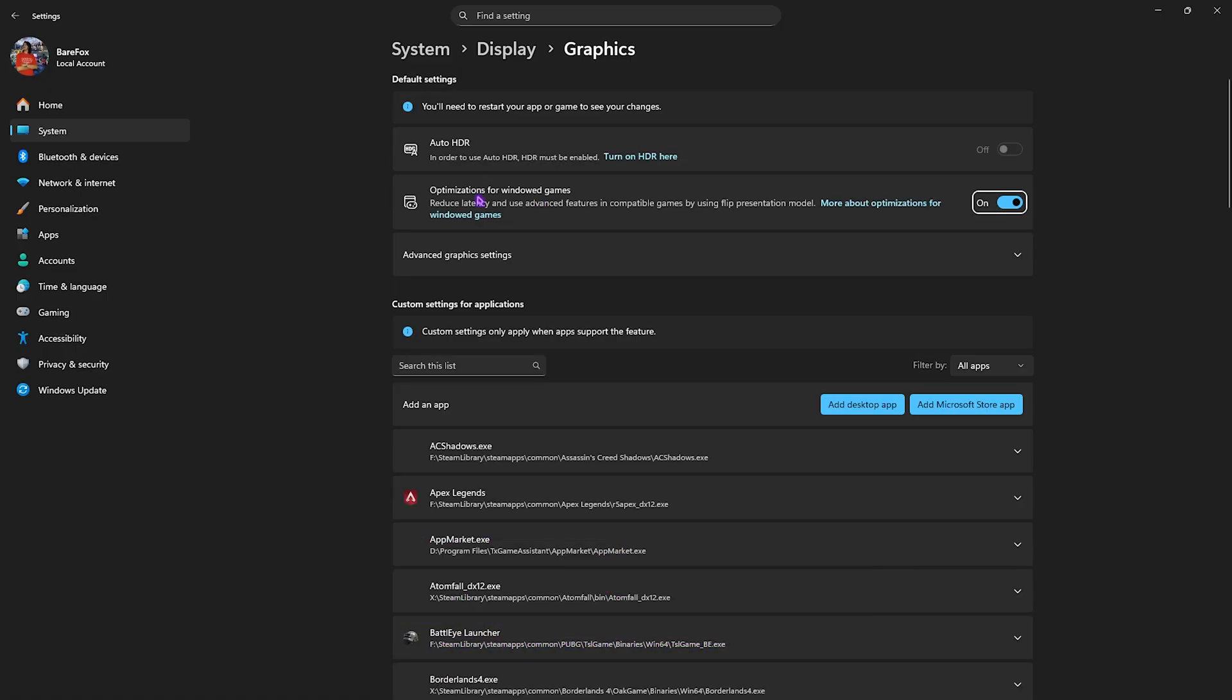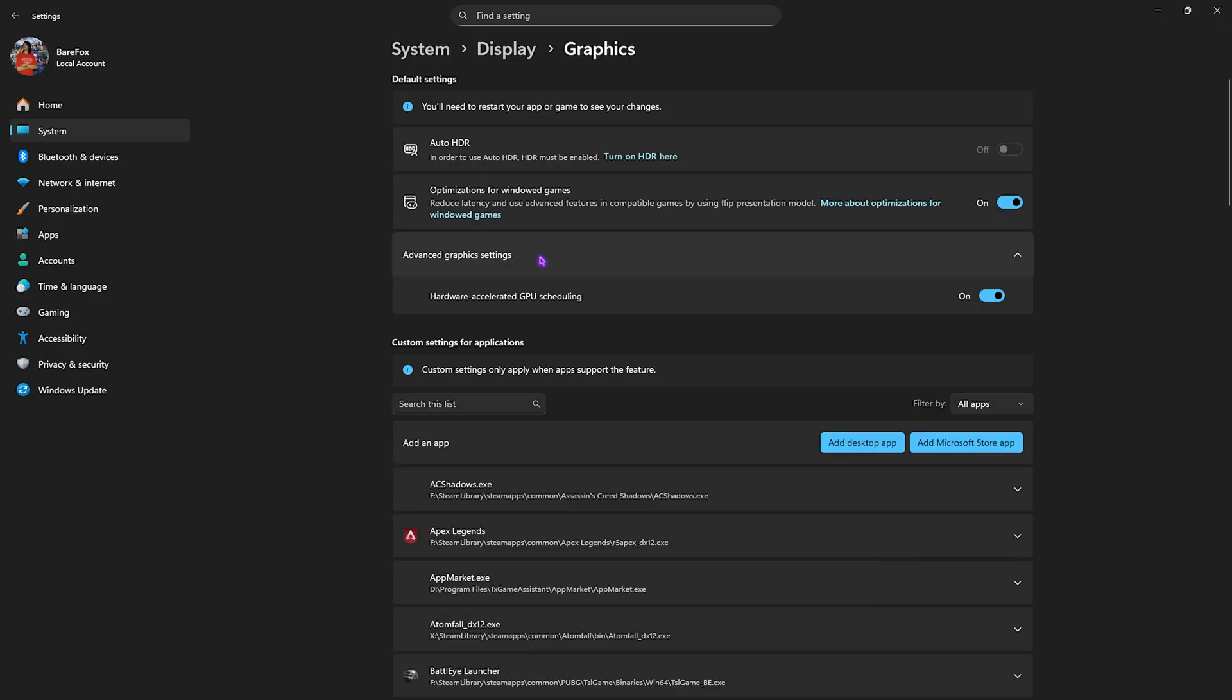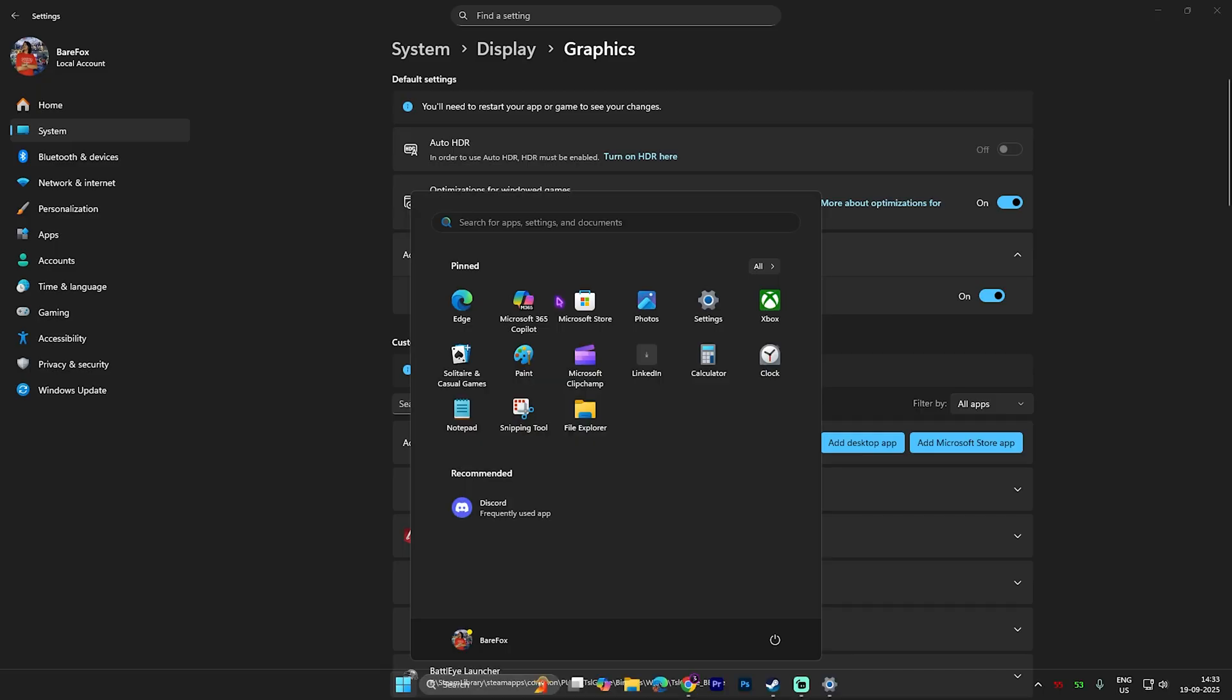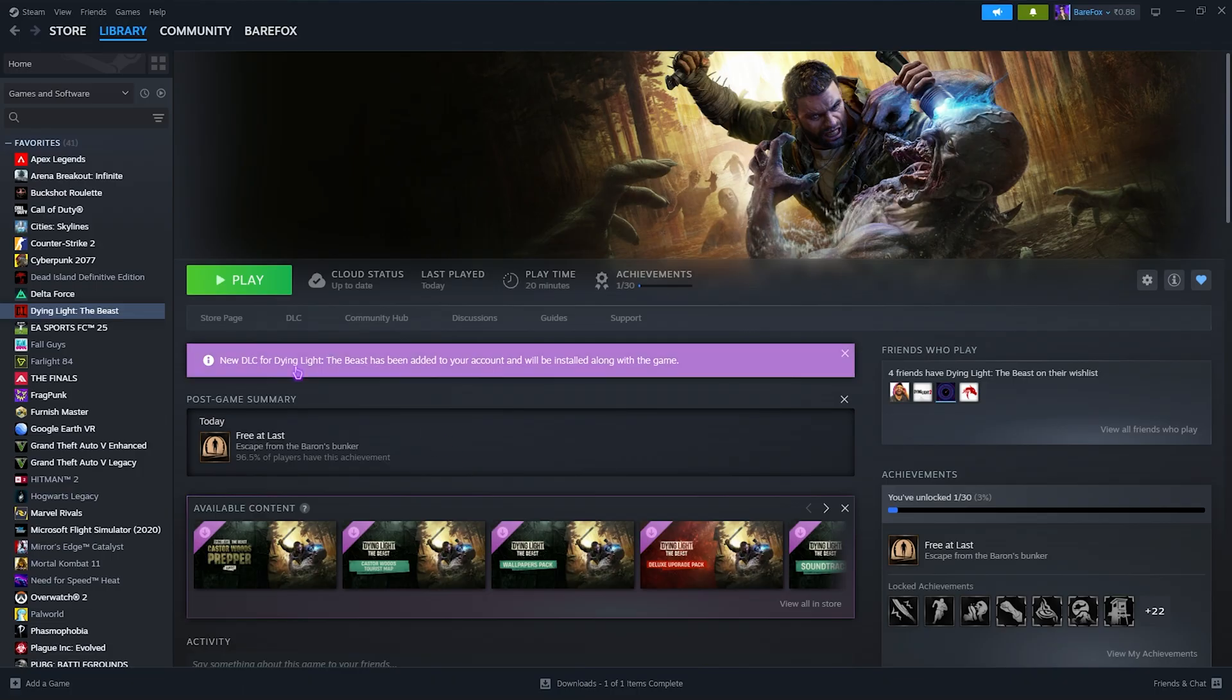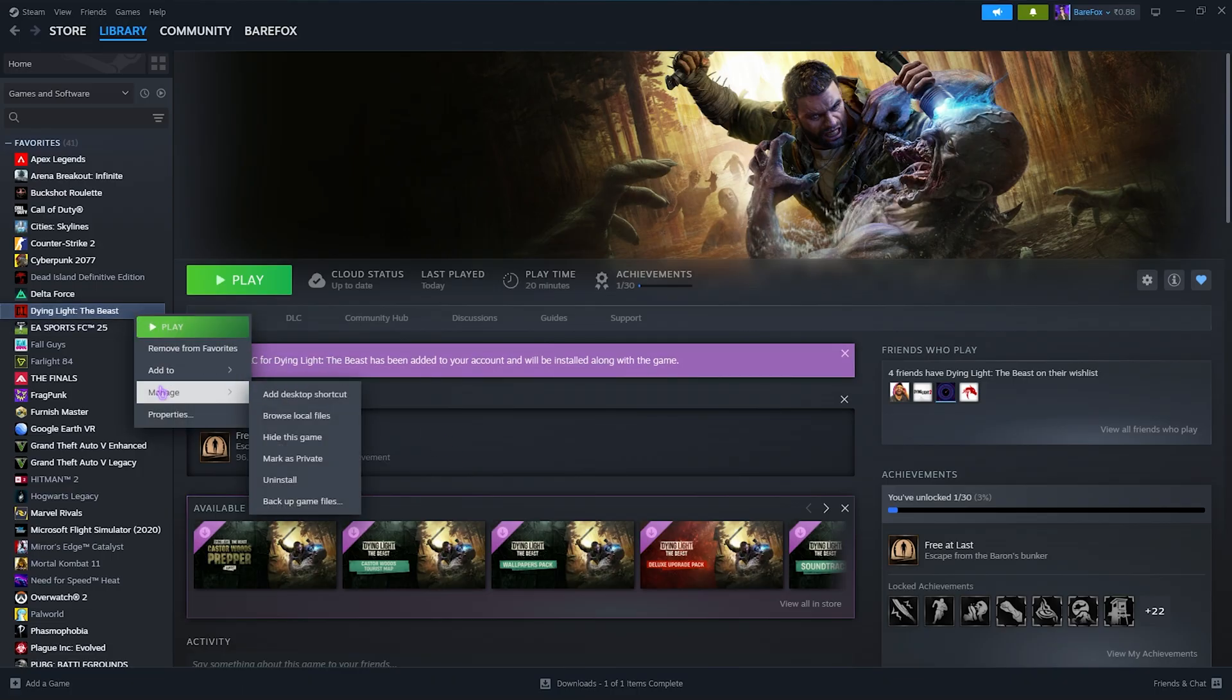Then click on the Graphics button and you have to enable optimizations for windowed games. Click on Advanced Graphics Settings and enable Hardware Selected GPU Scheduling.